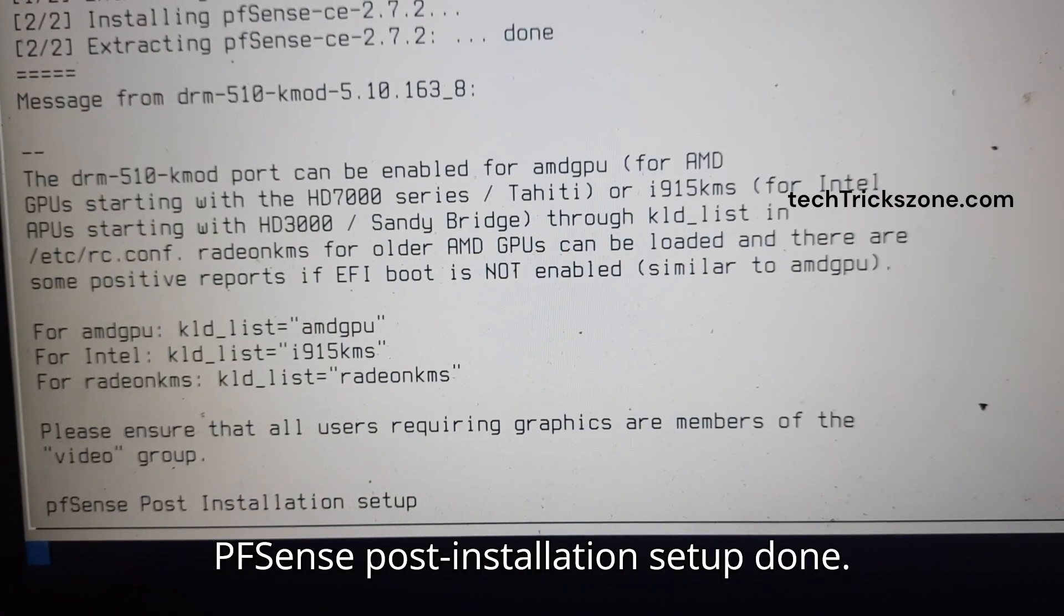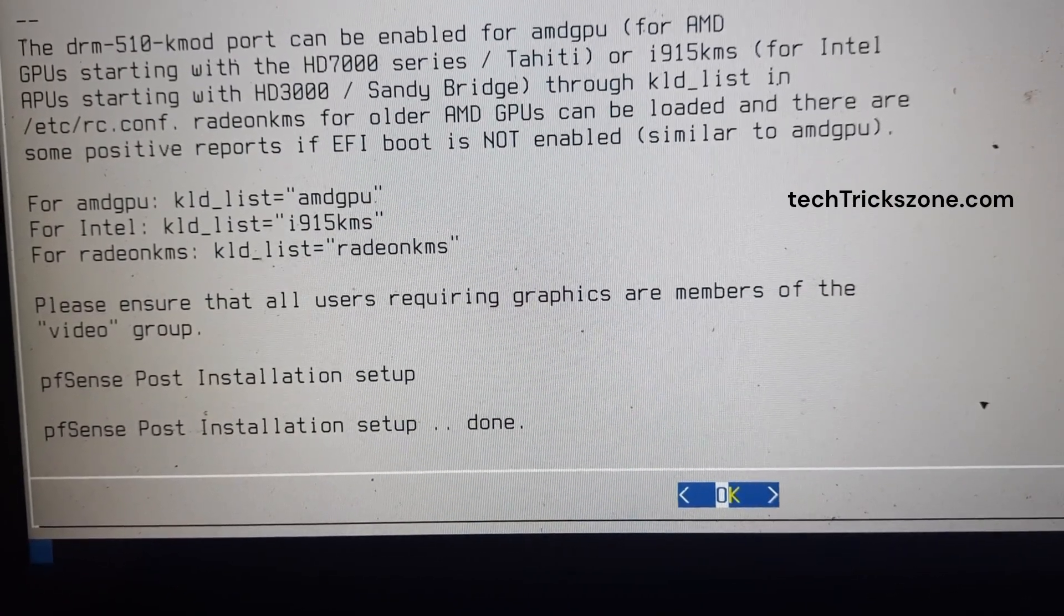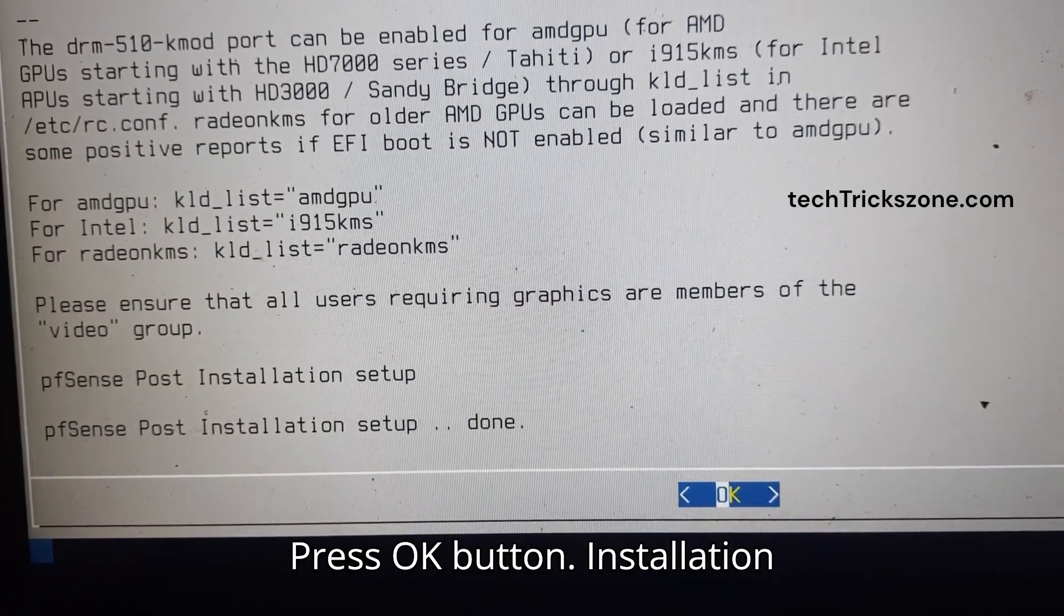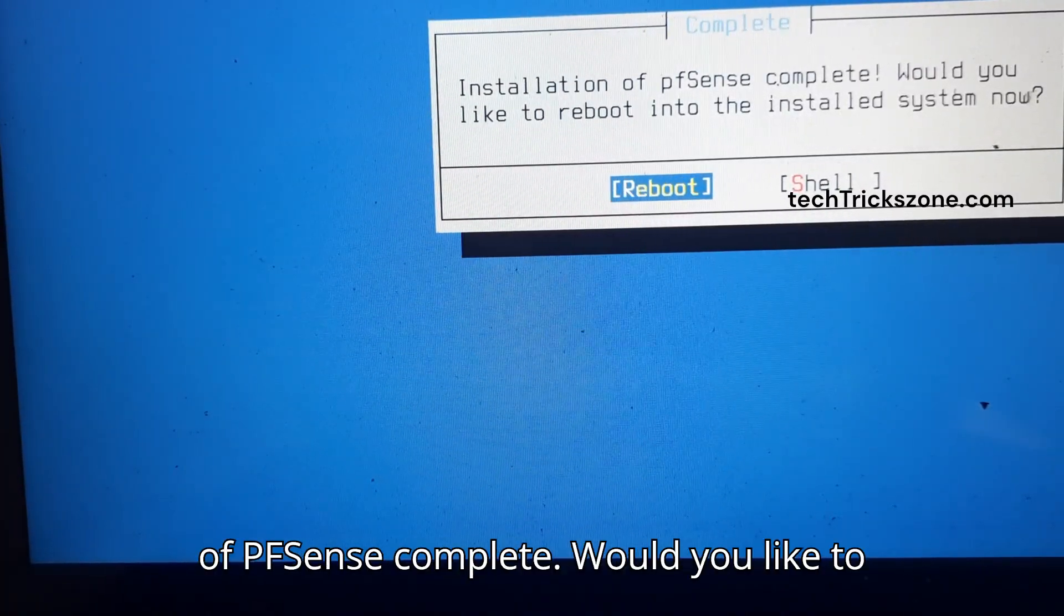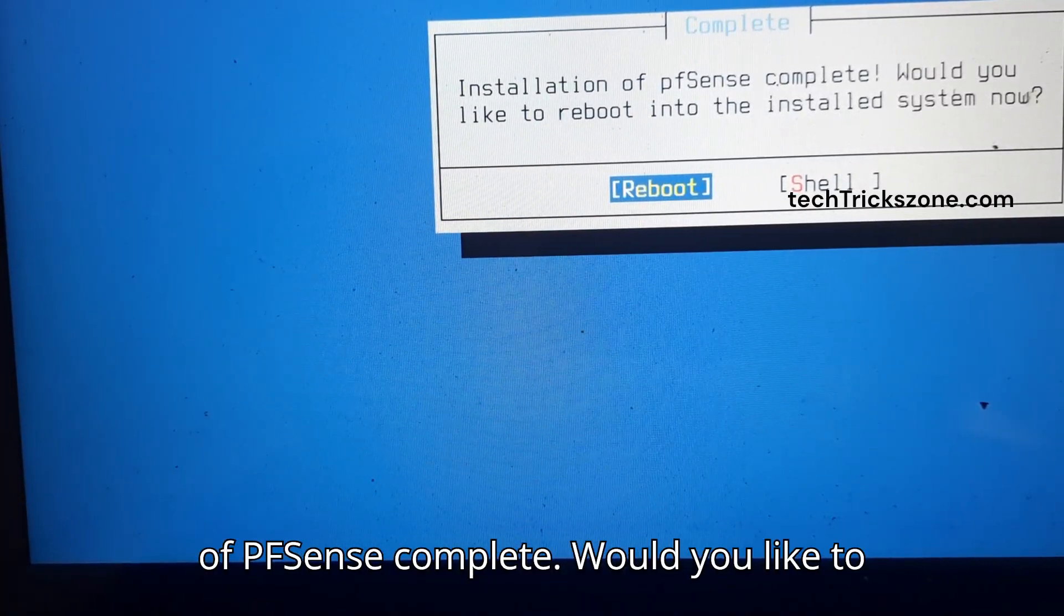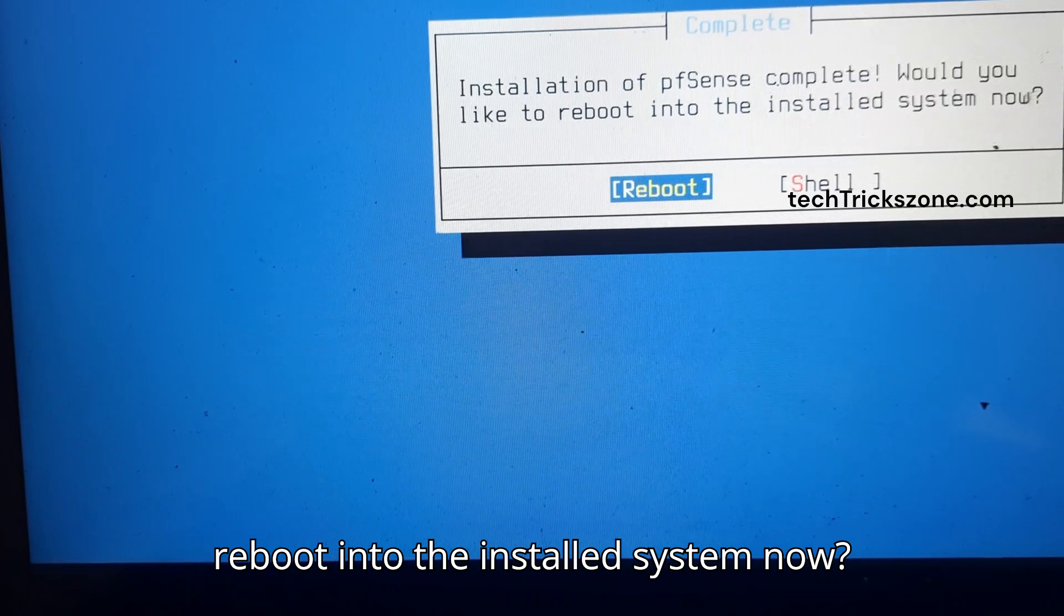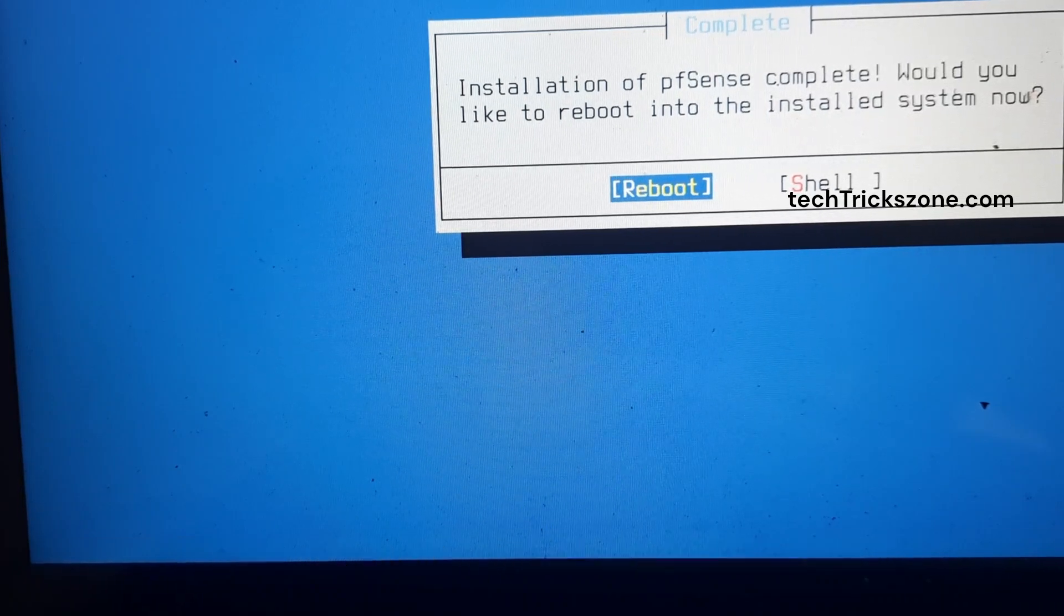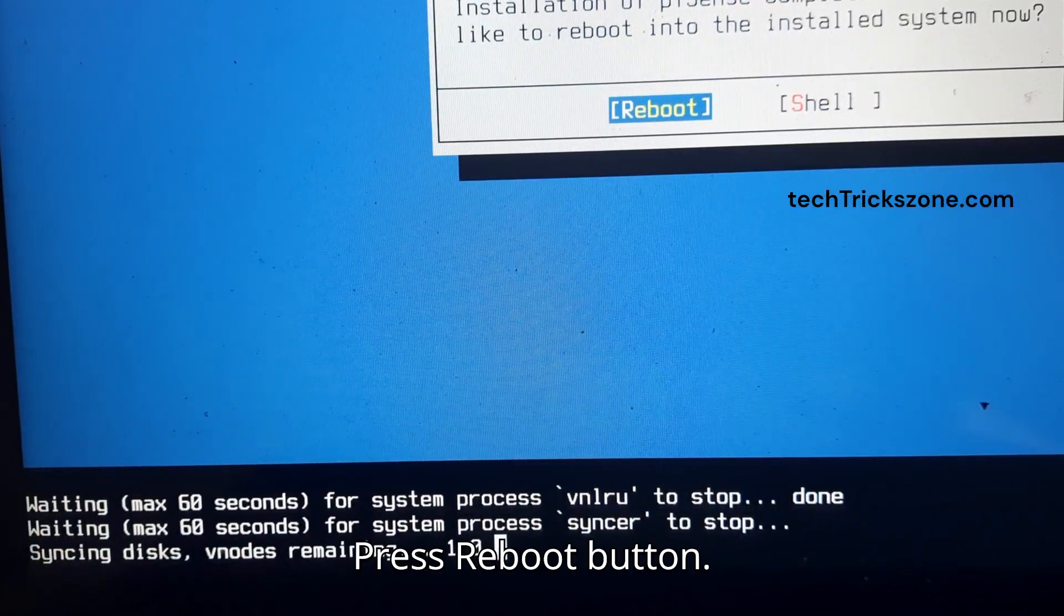PFSense post-installation setup is done. Press OK. Installation of PFSense is complete. Would you like to reboot into the installed system now? Press the reboot button.